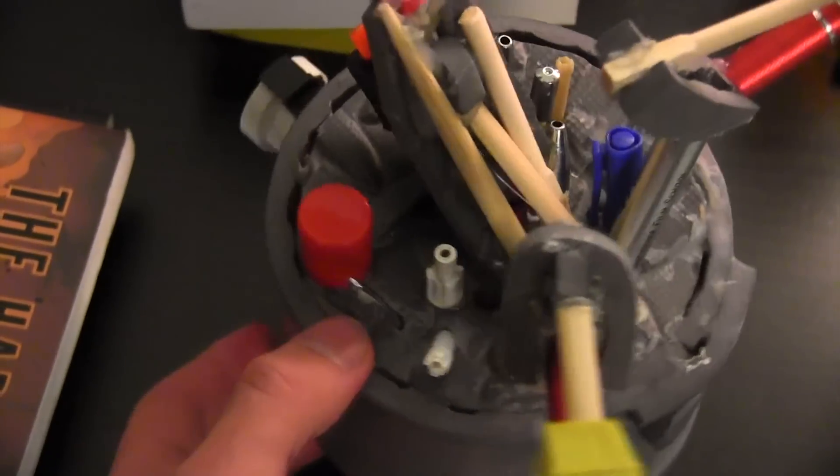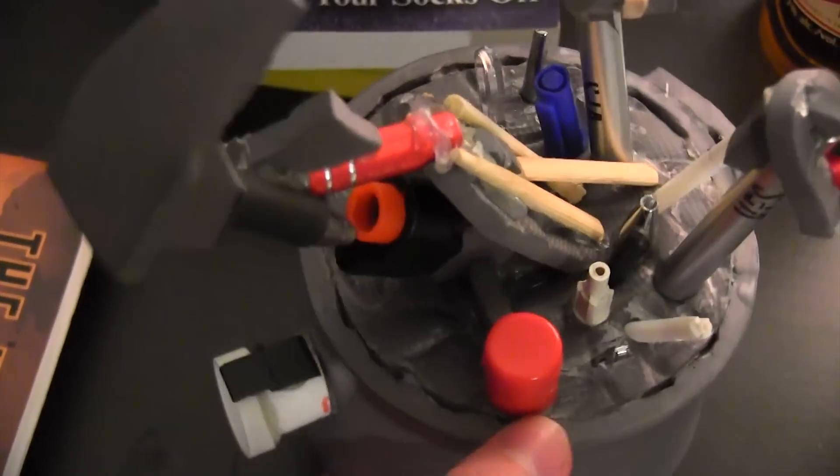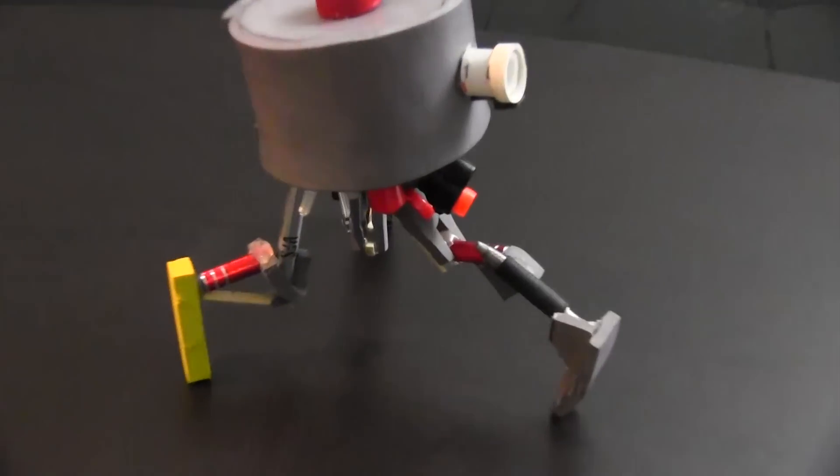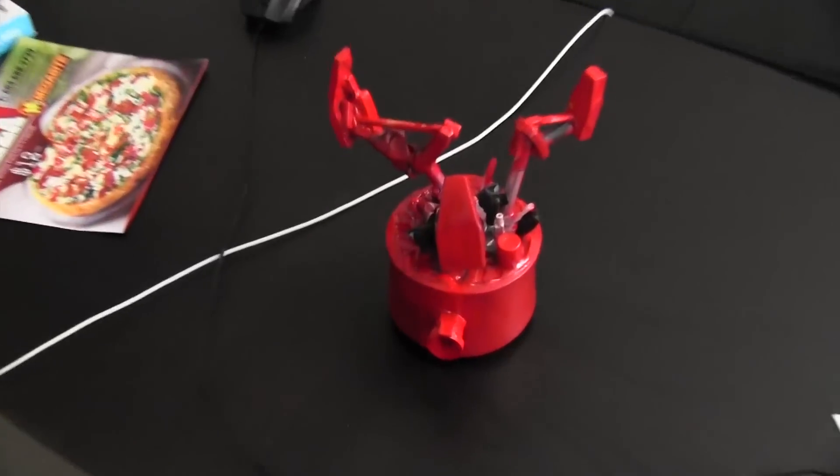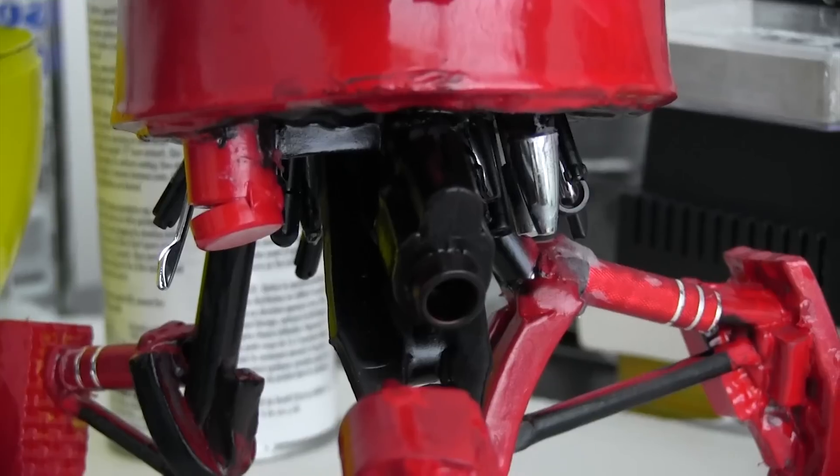After I was satisfied with the leg configuration, I coated the new foam parts in glue. When they dried, I masked off some of the parts with tape and painted it red. When the red paint dried, I masked off more parts and painted the legs black.